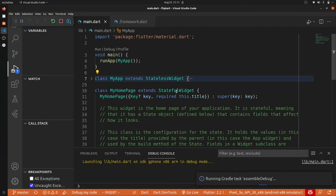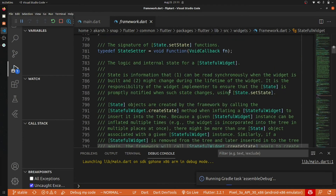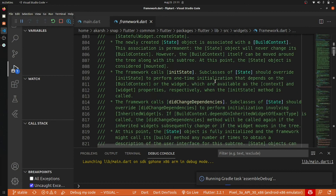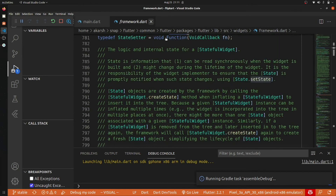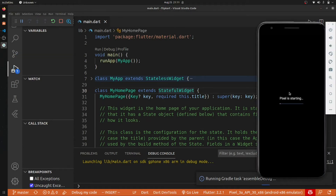Opening the StatefulWidget — you can see that it again calls Widget, and inside it has all the other properties it should have. You can see that it has some setState functionalities. All these things will be explained in the tutorial.